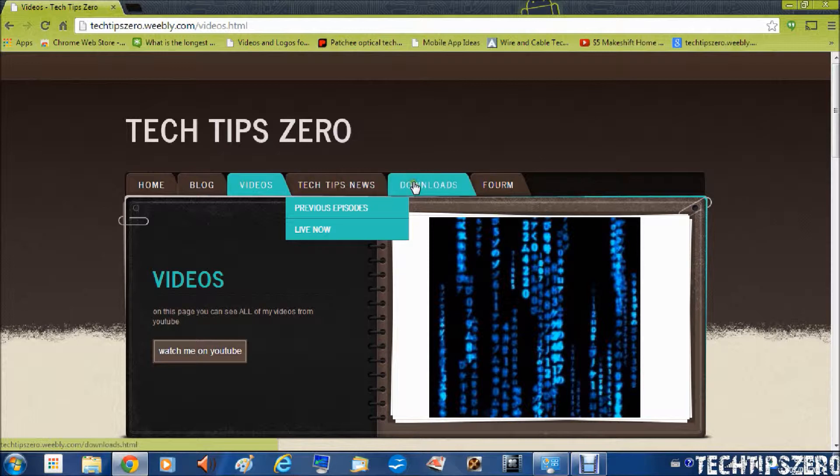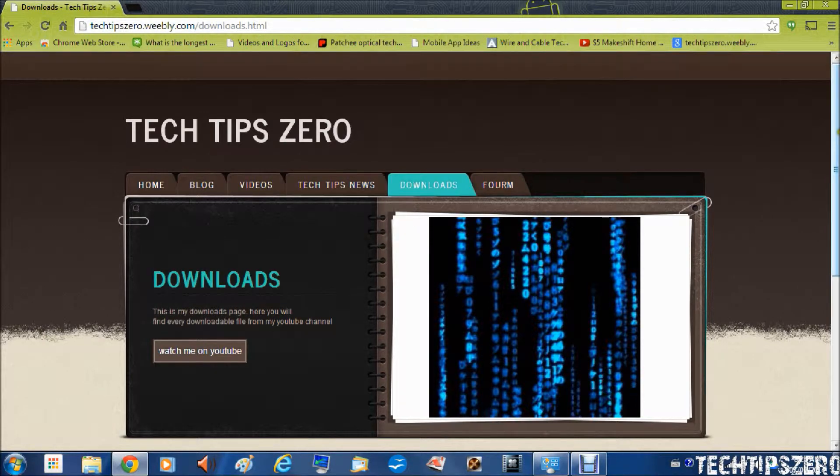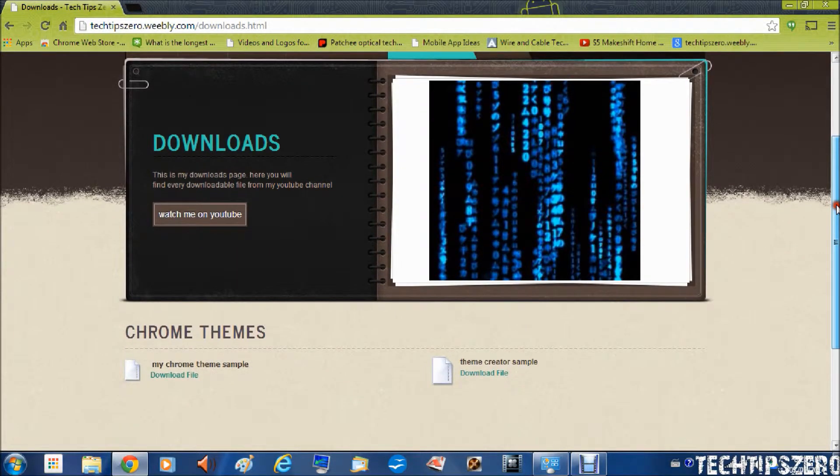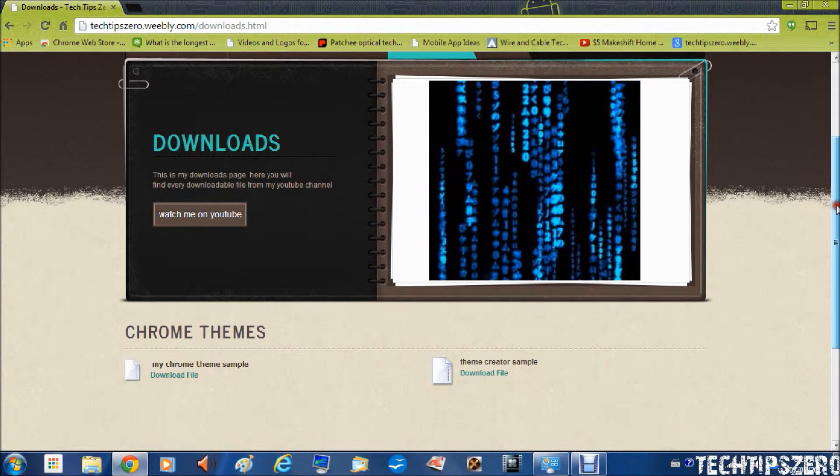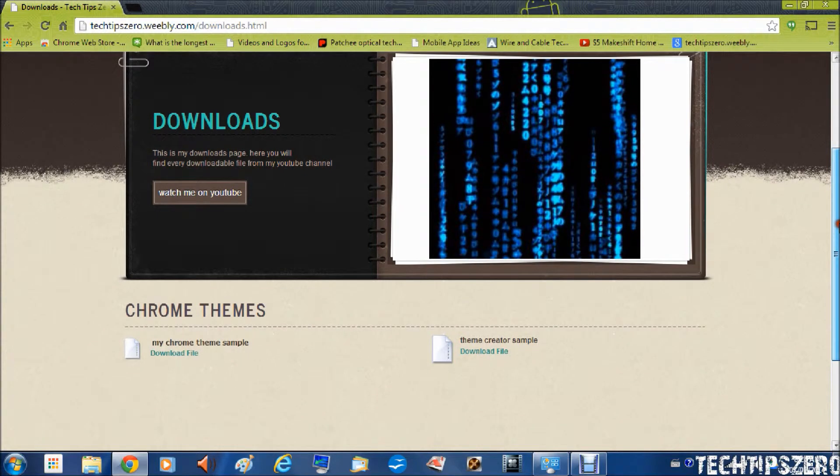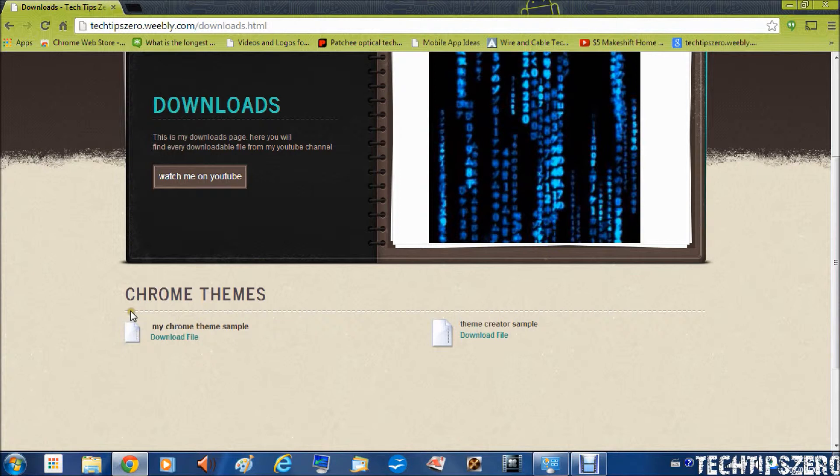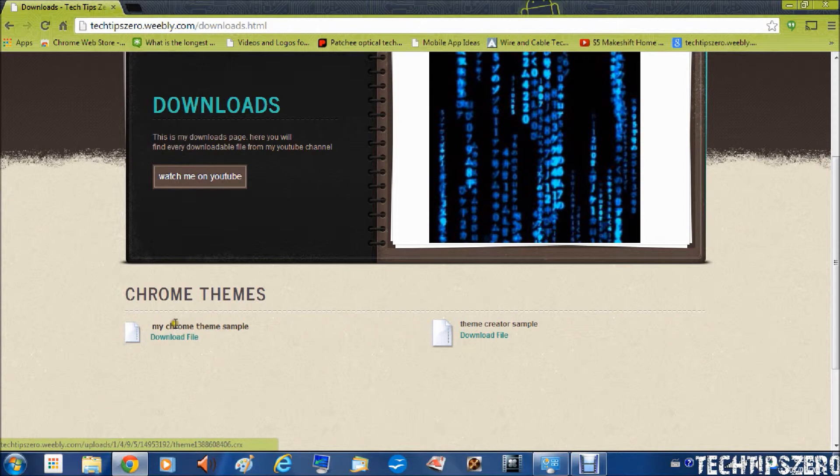I've also added a downloads page where you can find all my downloads for all the projects that I have a download for them on the downloads page. The only thing I have here is for the Chrome theme tutorial. Both samples for you to download.